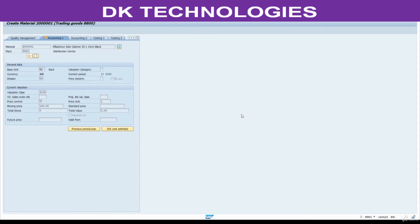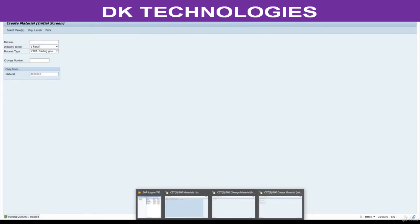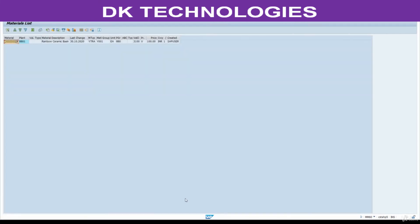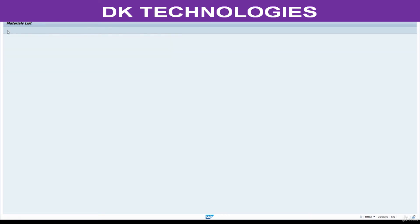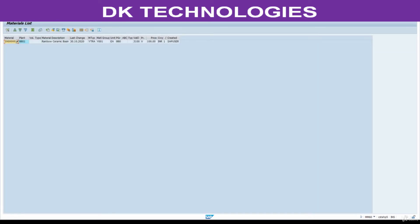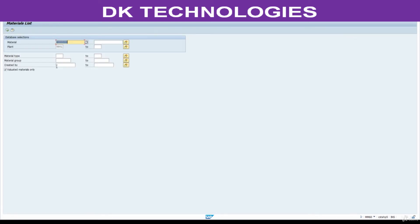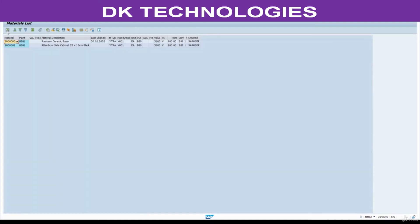We have successfully created the second material. Go and check from the MM60 report — Execute. Remove the material number, enter the plant. See — the second material has been created successfully. Notice the last change timestamp is updated here.